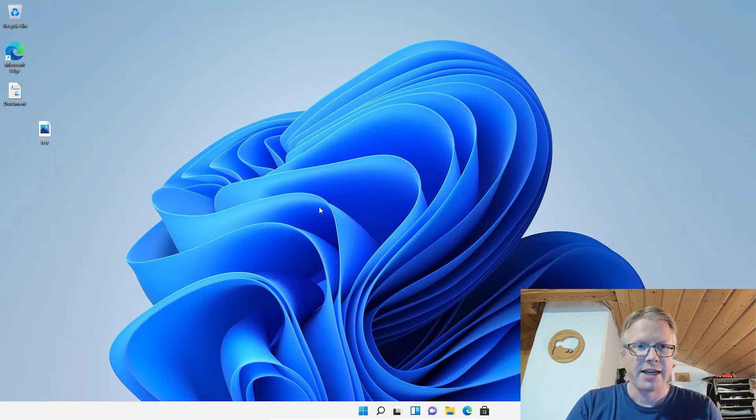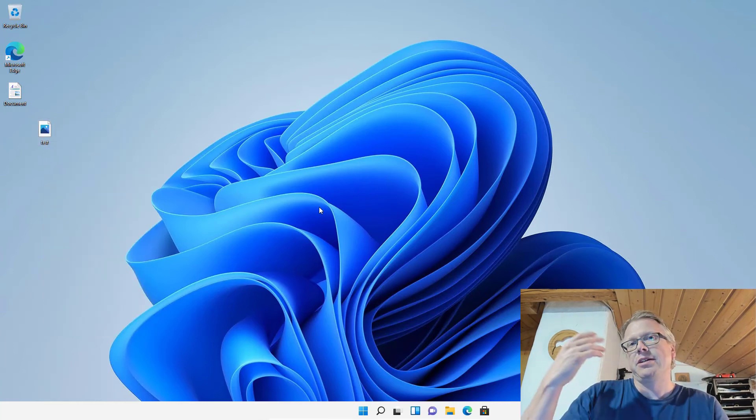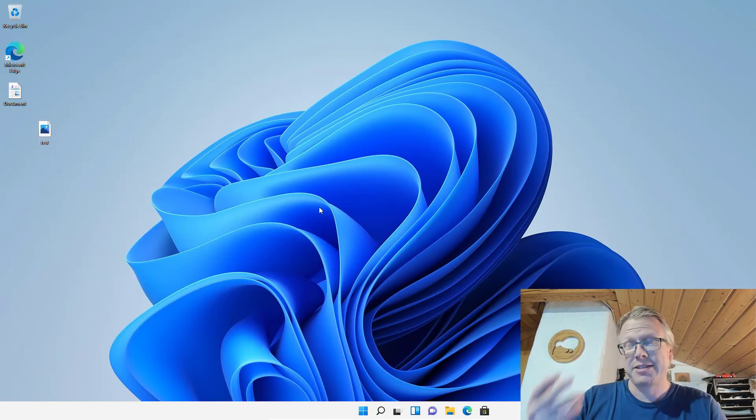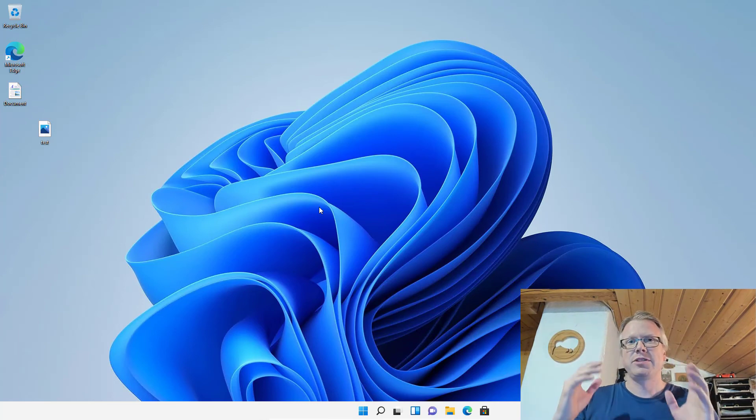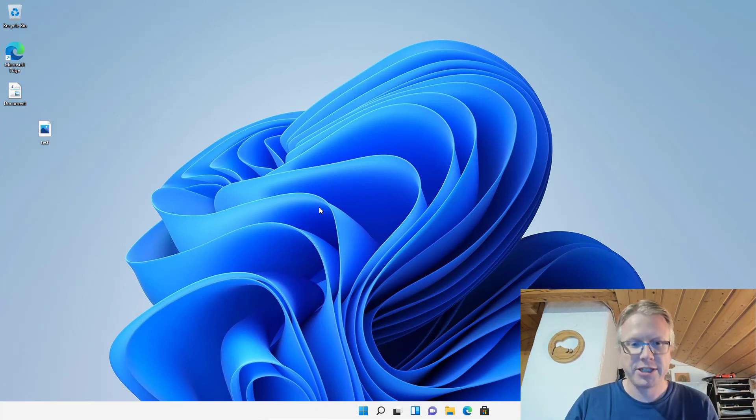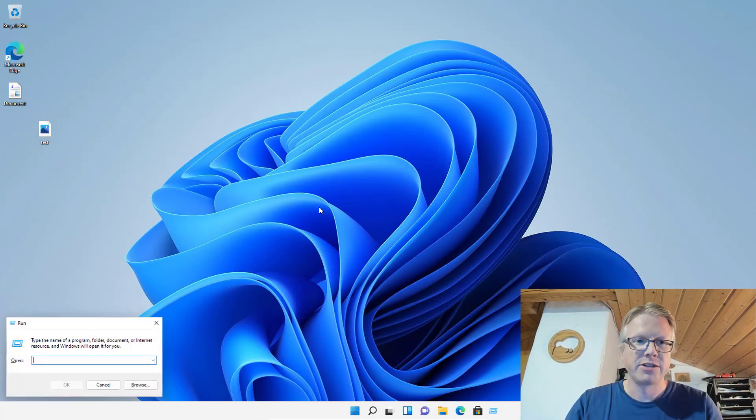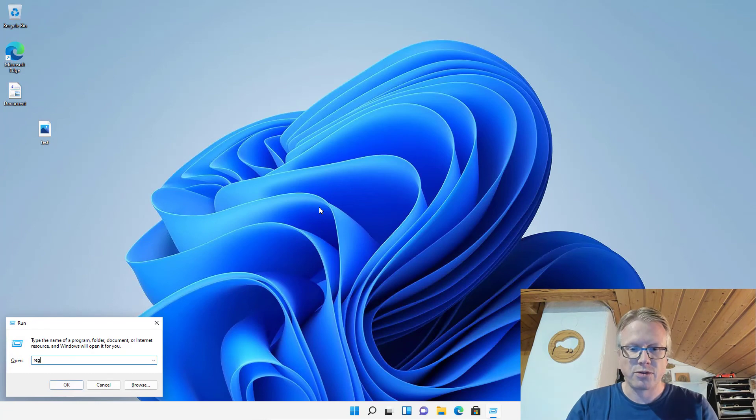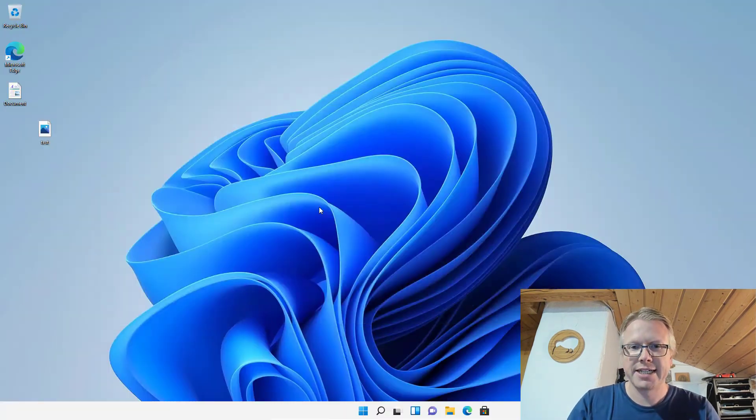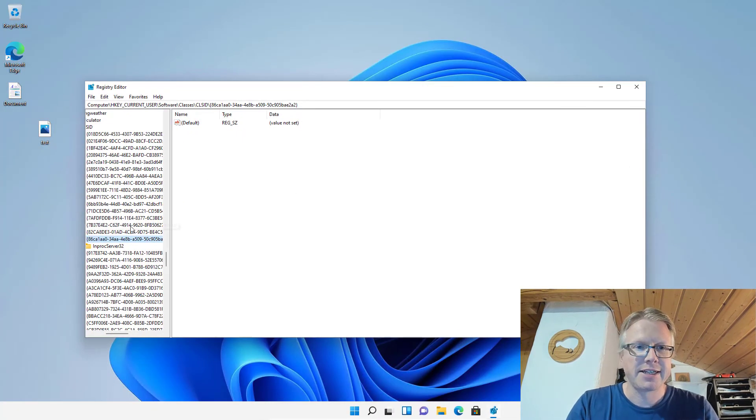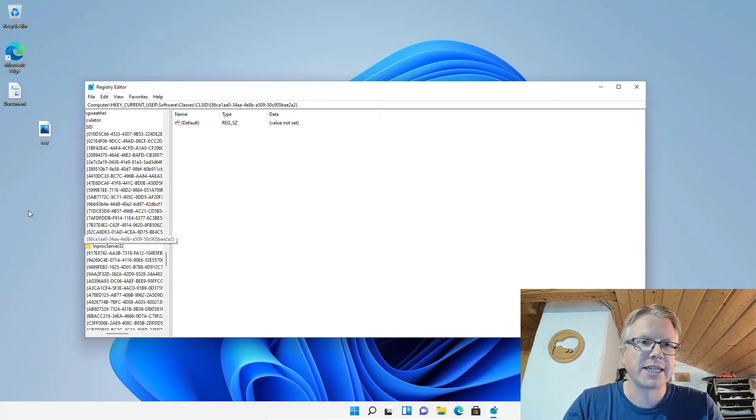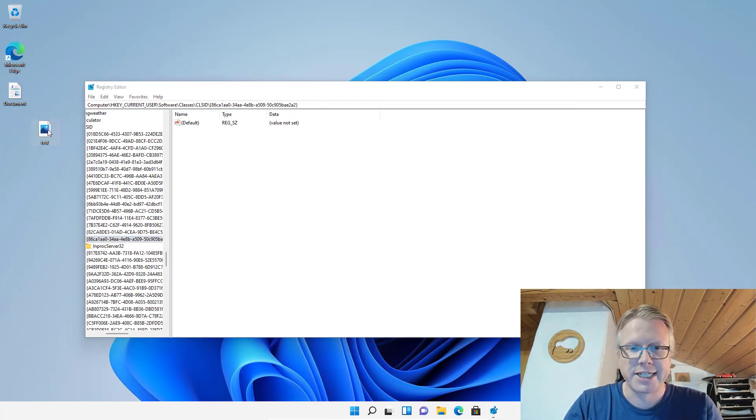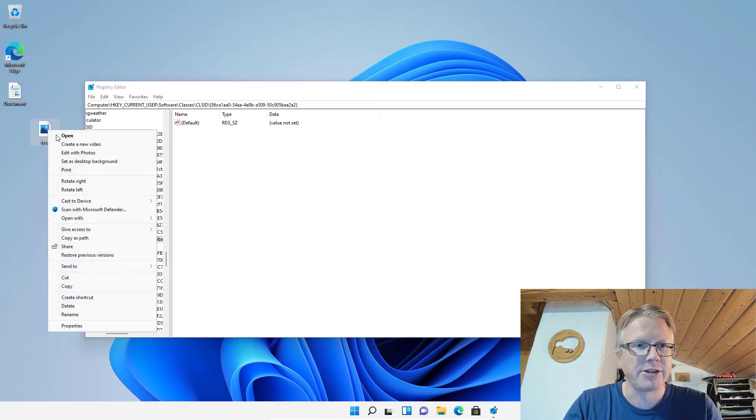As I've been telling you before, to get back to the original context menu, just open the registry editor (regedit), delete this key here we created, then reboot, and you get back to the original context menu.